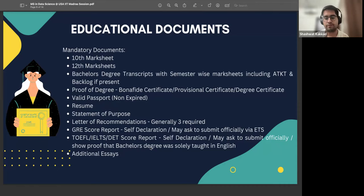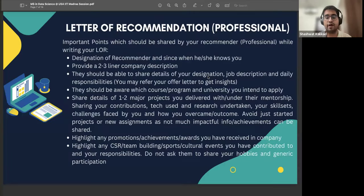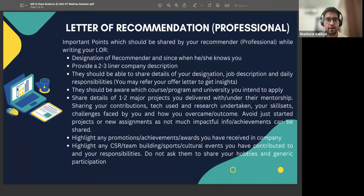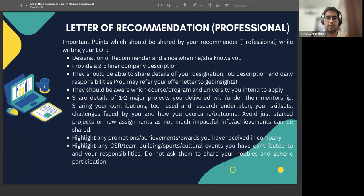Coming to the letter of recommendation for working professionals: these are key pointers to keep in mind while requesting your recommender. The letter is generally around 300 to 600 words. These are certain points you can discuss with your manager or the peer with whom you have worked closely in the company, so they have a good idea of what points to include in the letter. The letter should not be generic — it should be very personalized and should not lower your chances of getting an admit.